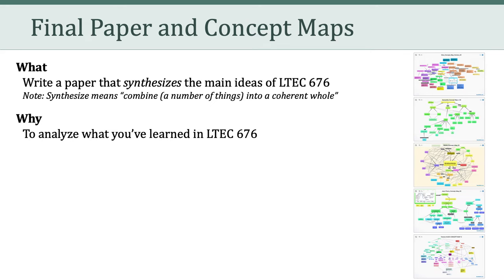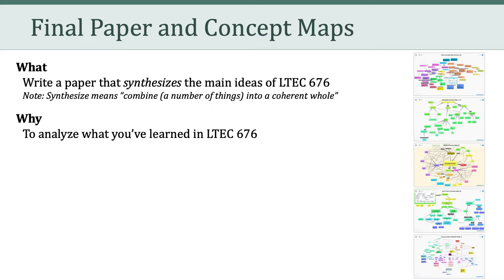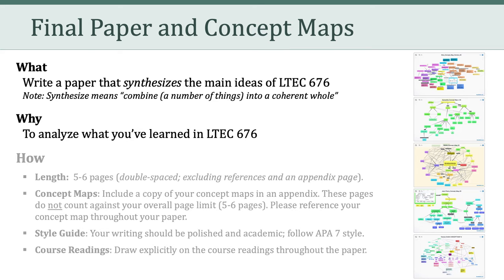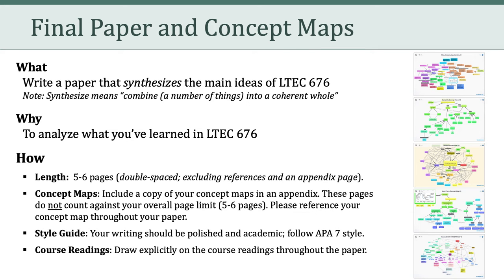Instead, I want you to level up your analysis of the class. One way to think about doing this is to pretend you are writing a summary of the main ideas of LTCH 676 for someone who wasn't able to take the class. How would you synthesize the class for that person? What would you want them to know about? With that in mind, what are the parameters of the paper?